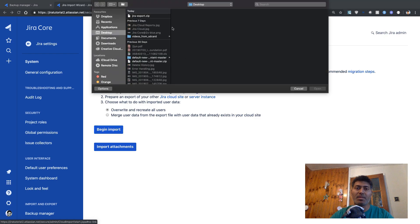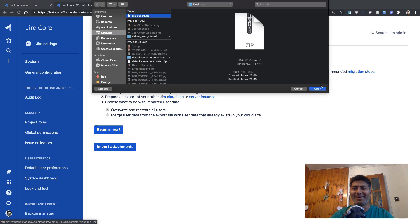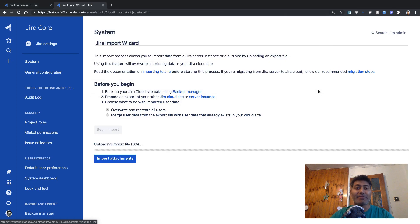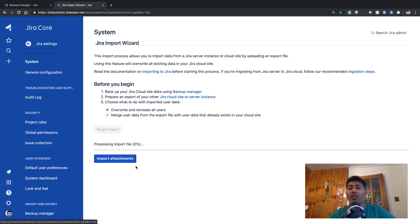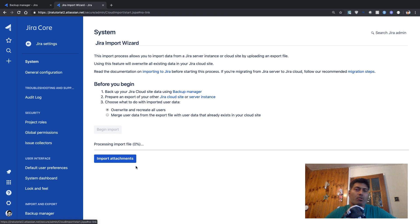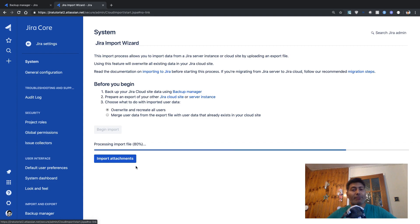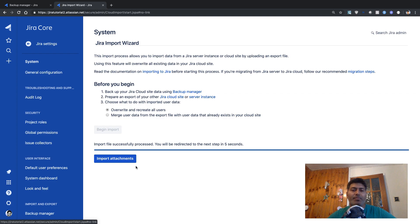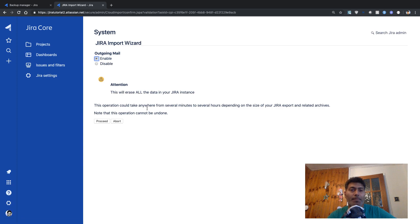We now need to specify the Jira export file that we just took, and then it will upload the import file for you. It can take a while depending on the size of your instance — the export file can be large or small. The export we took from the old cloud was not really massive, so it shouldn't take too long. Now the import is successful.